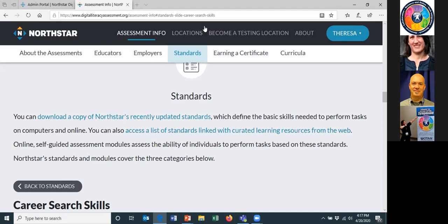After studying those specific areas, hopefully when you retake the assessment you'll have learned what you needed. Someone asked if tests allow a redo. Yes — at a proctored subscriber site, you can retake the assessment.